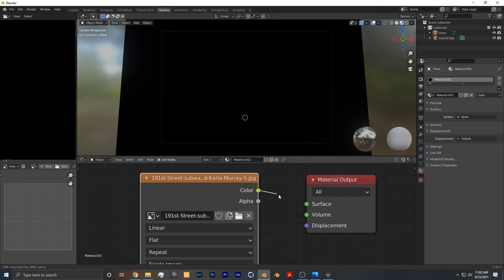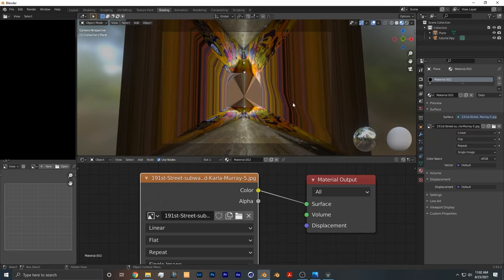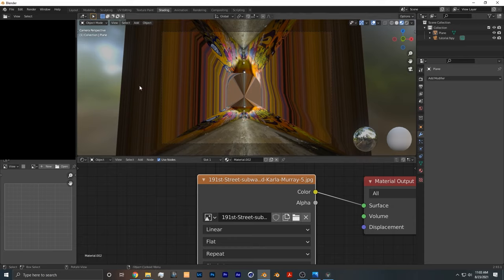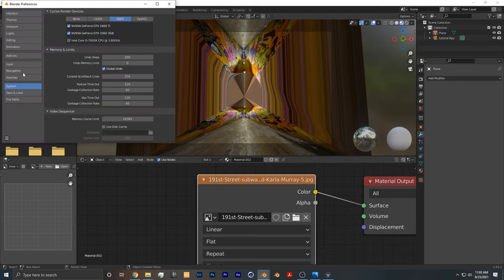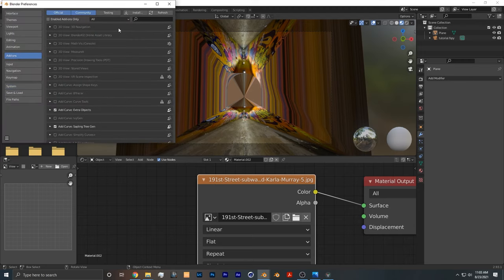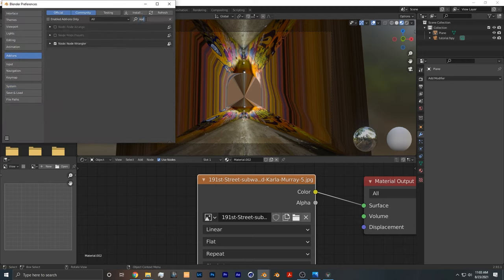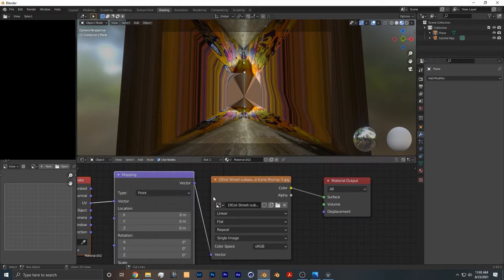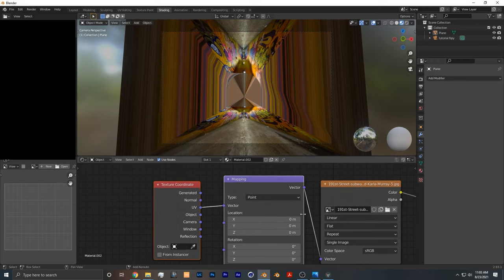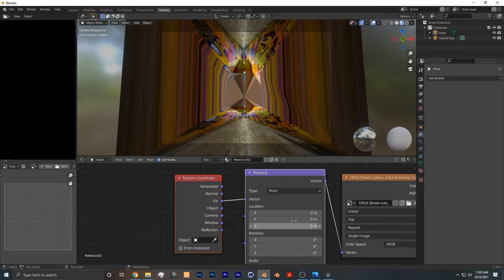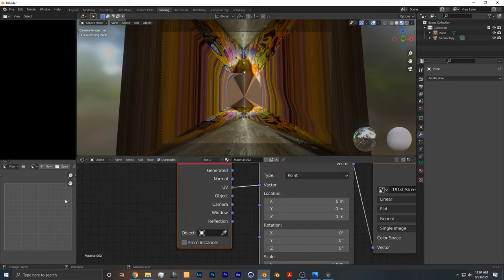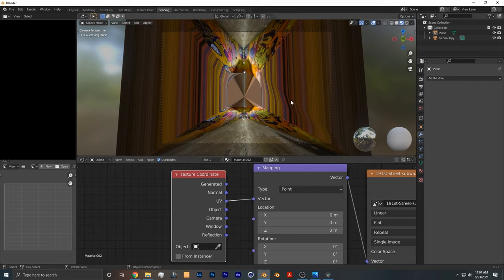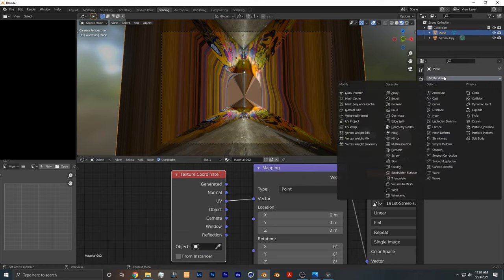We take color and connect it into surface, and it looks really funky at first. But what you want to do is have the Node Wrangler add-on enabled. If you don't have that enabled, you can go to Edit, Preferences, Add-ons, and search for Node Wrangler. Once we have the Node Wrangler enabled, you press Ctrl+T, and we have detection of coordinate as well as a mapping node. We do not need to change these nodes because we already have it at UV, which will be correct for this tutorial.